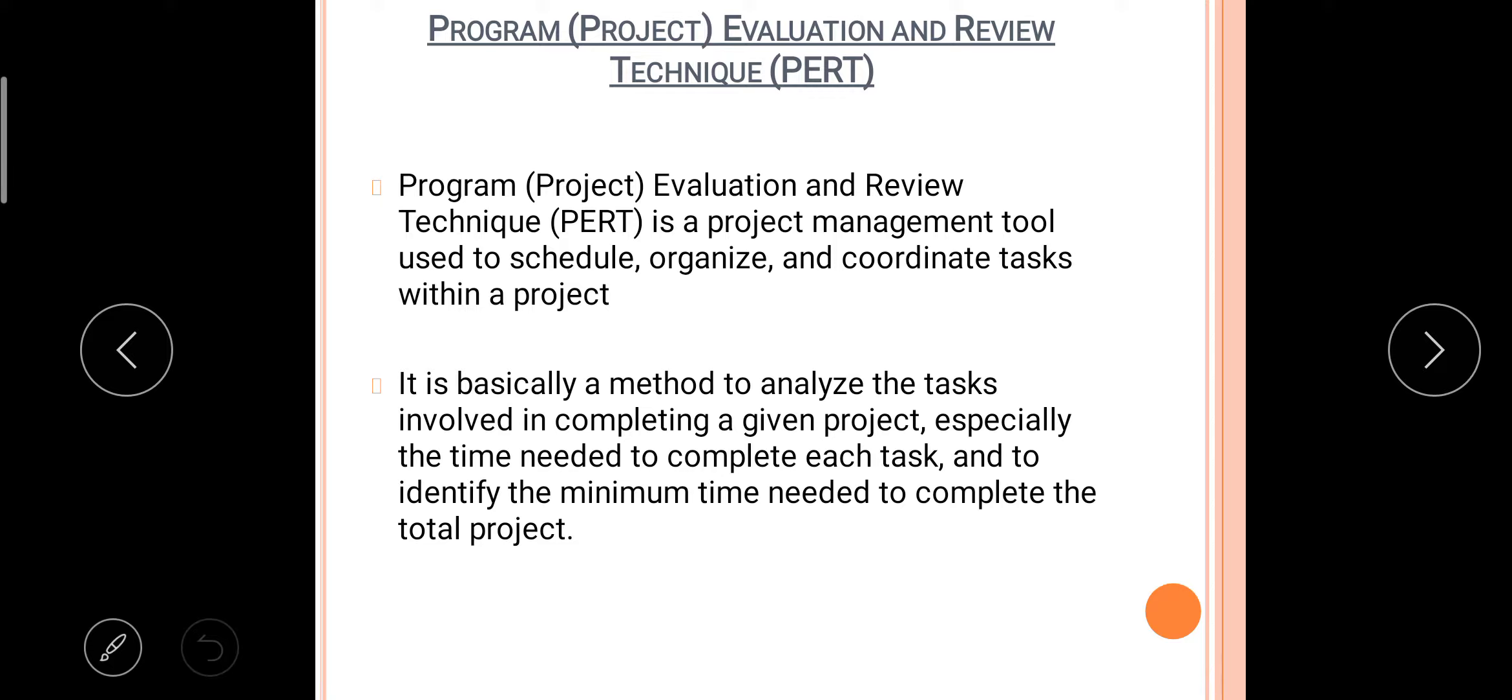So PERT is a tool which is used for scheduling, organizing, and coordinating tasks within a project. It is basically a method to analyze the tasks involved in completing a given project, especially the time needed to complete each task, and to identify the minimum time needed to complete the total project.